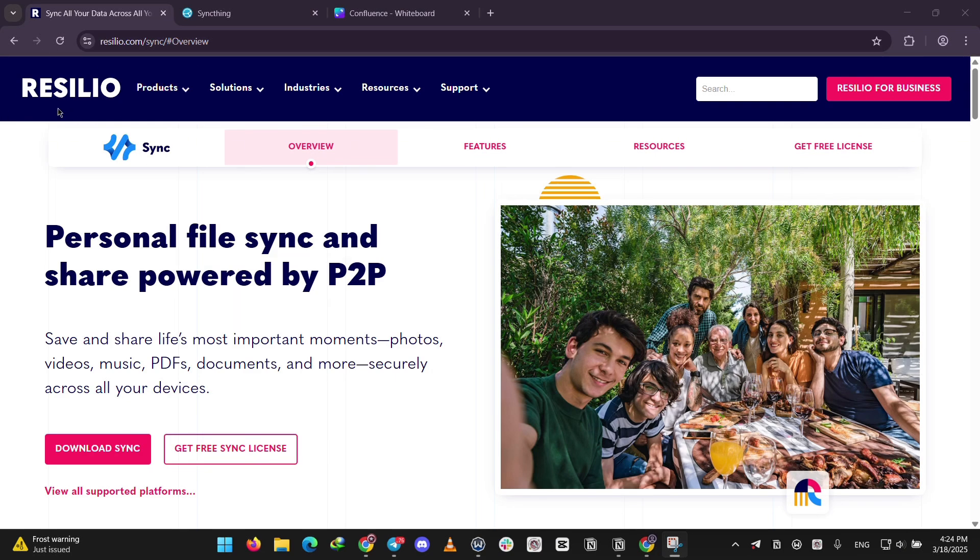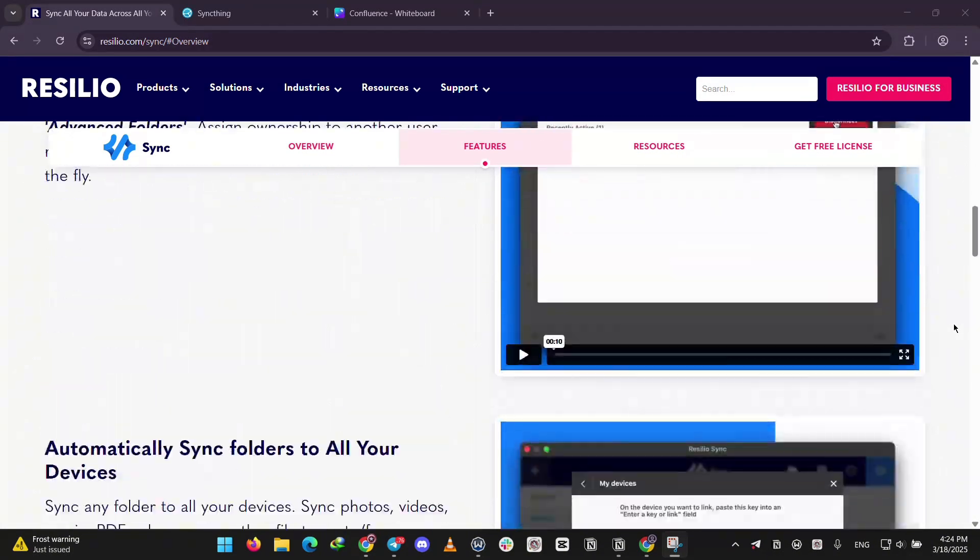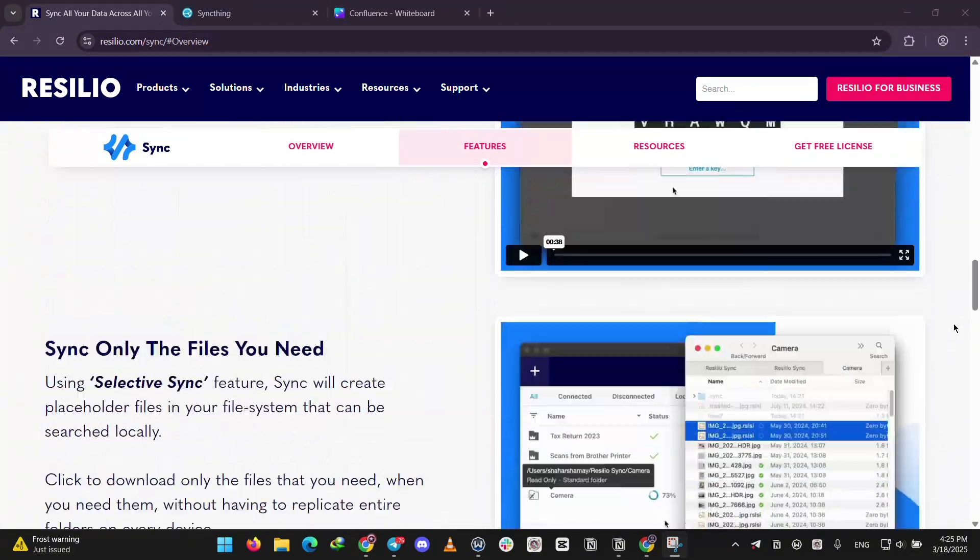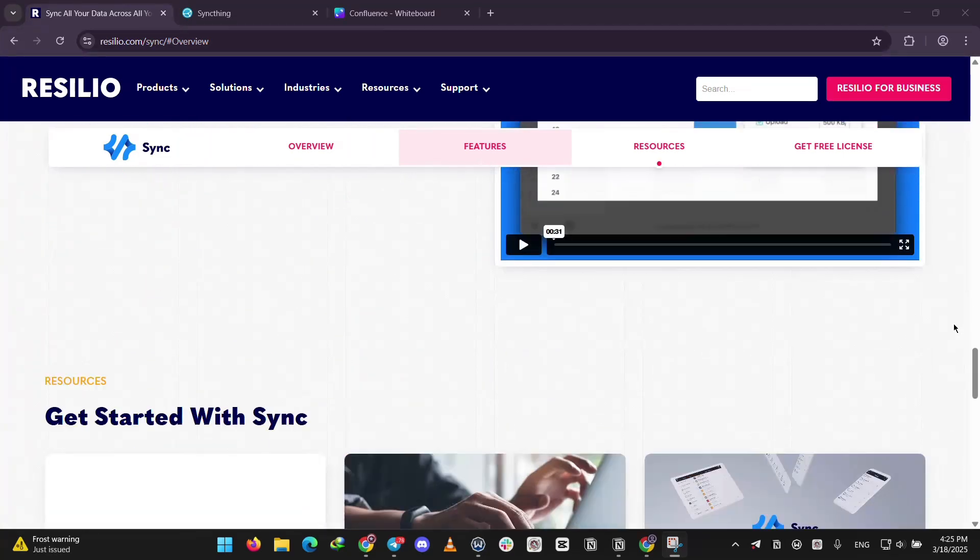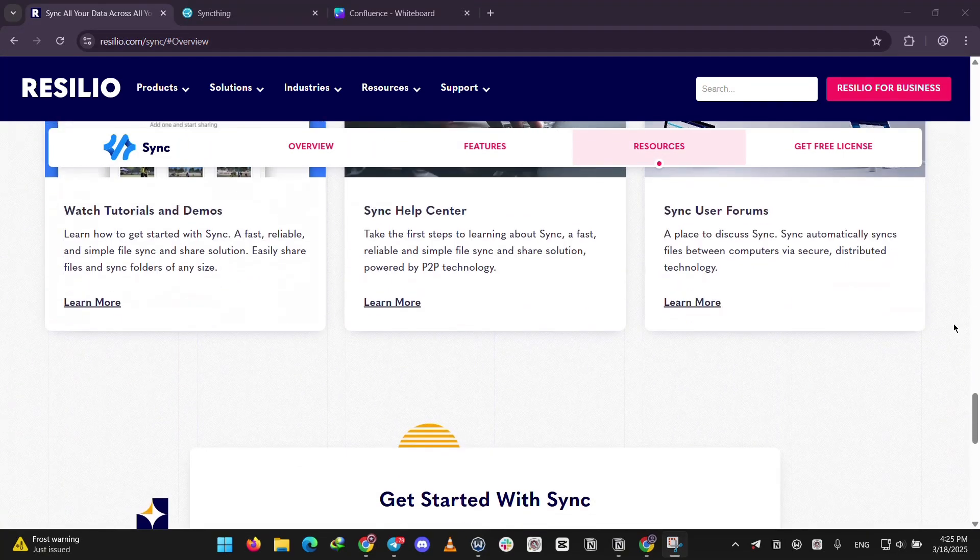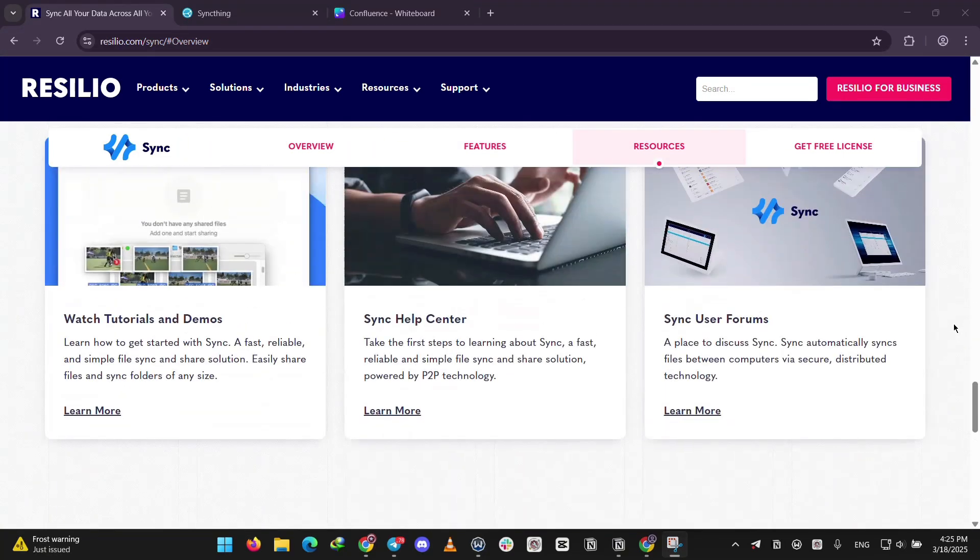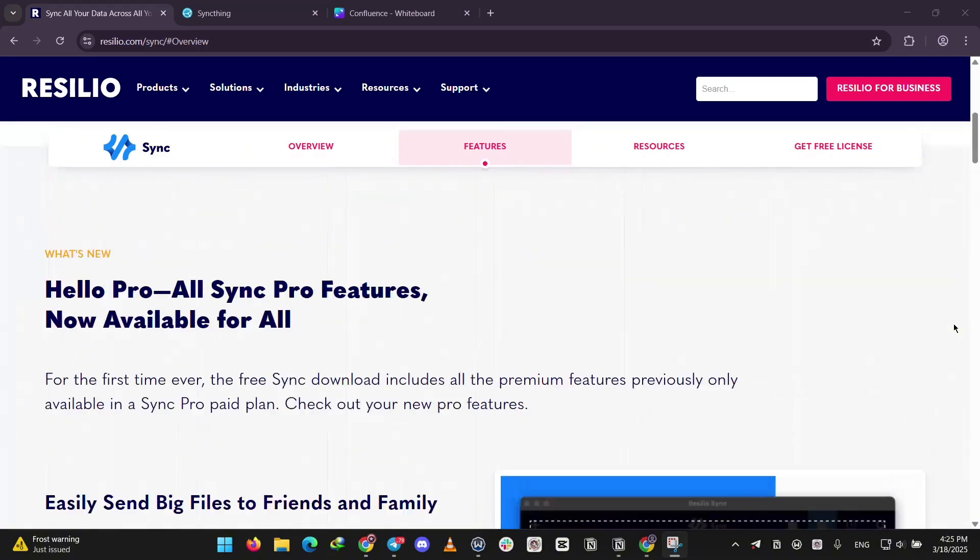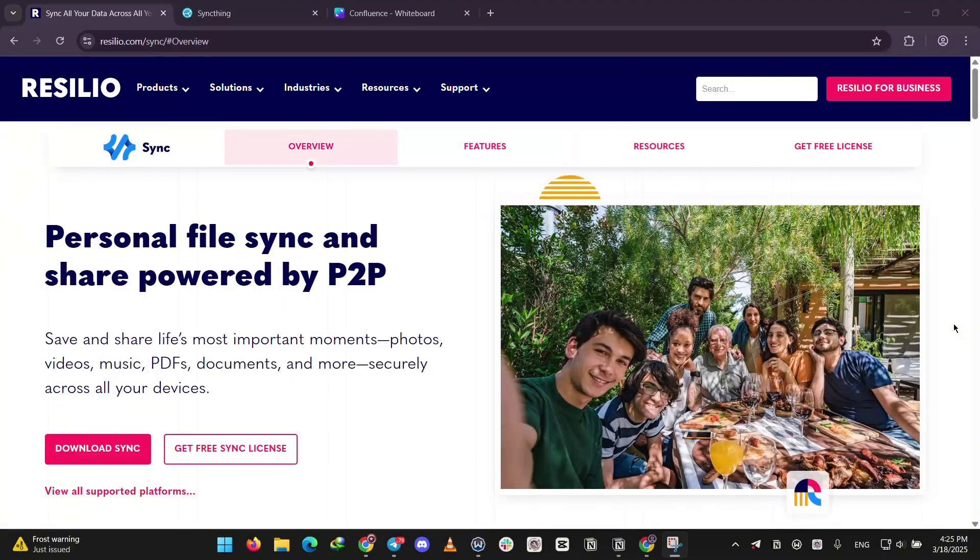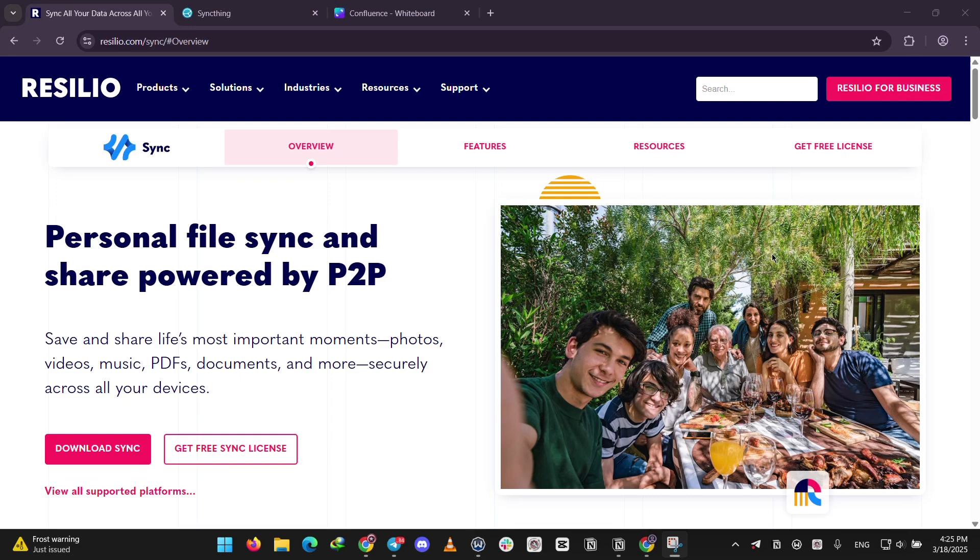First up, we have Resilio Sync. It's a paid tool with a free basic version built for speed and ease. It uses strong encryption to keep your files safe and works great for big files like videos or backups. The interface is super user-friendly and it has solid mobile apps, especially for iOS. You can even pick which files to sync with its selective sync feature, if you pay for the pro version, of course.